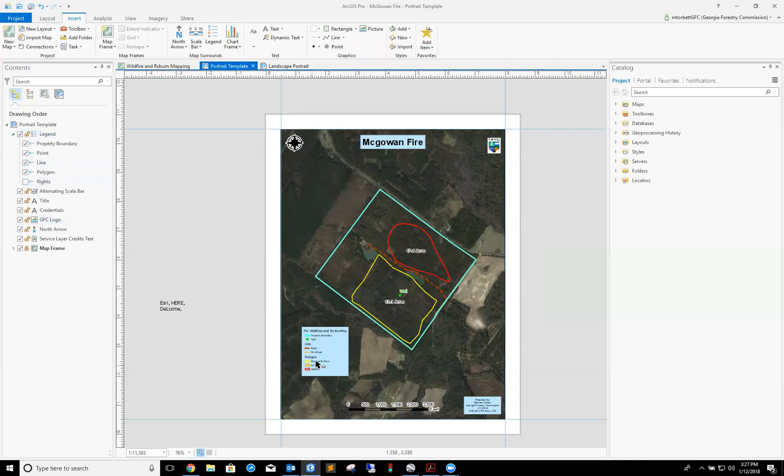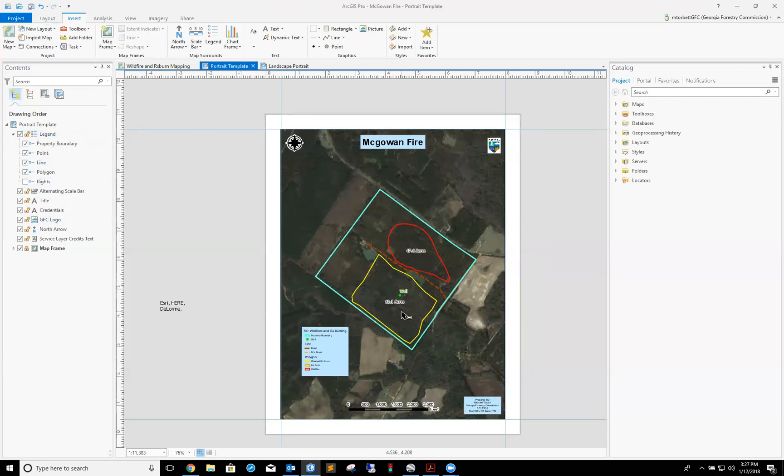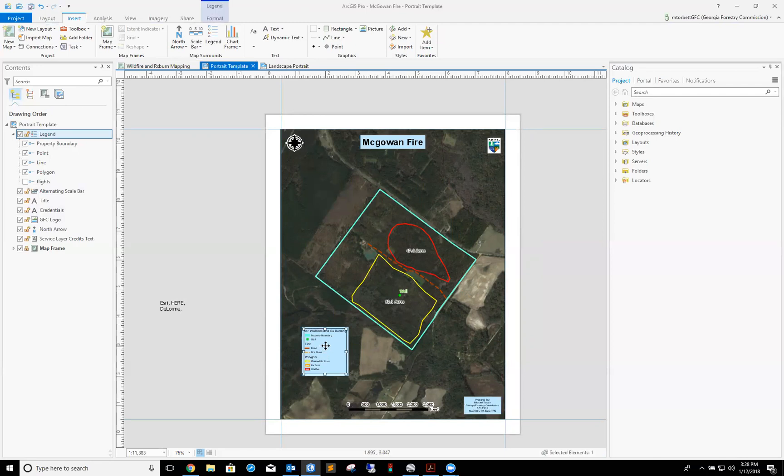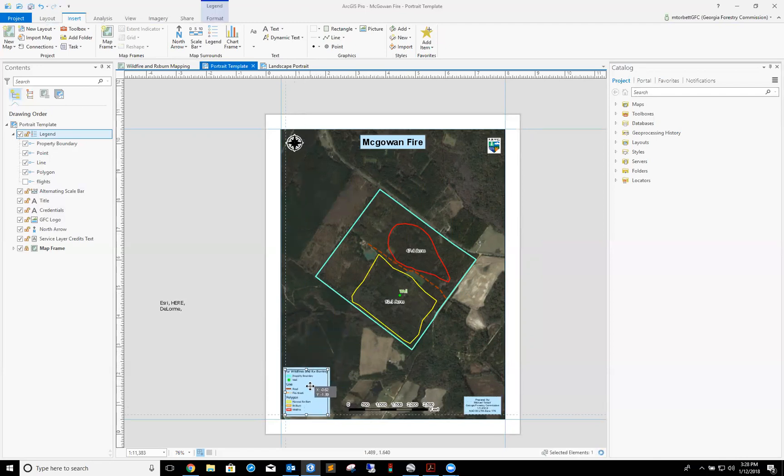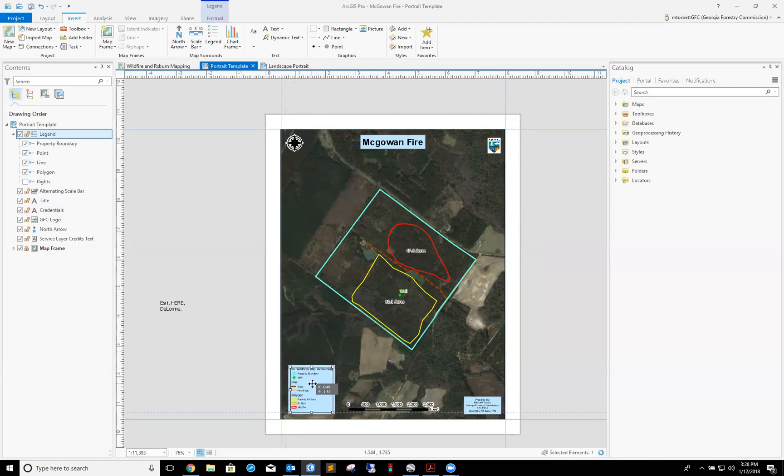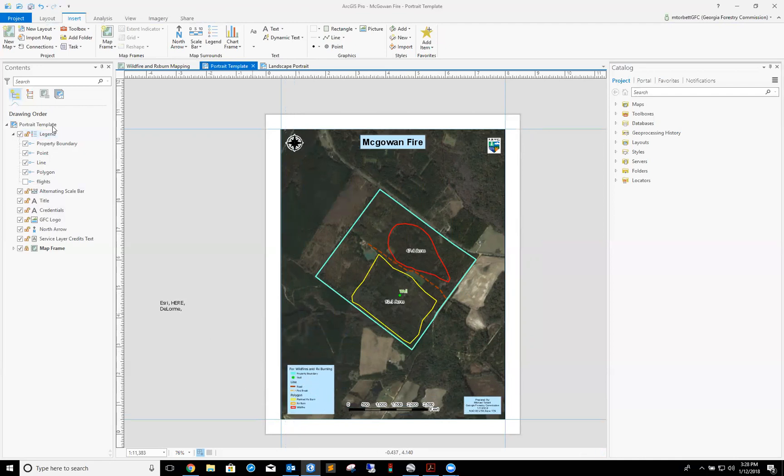There's my legend. One other thing I've noticed here is that under polygon layer that I'm working with, we have rx burn, wildfire, and planted rx burn. As you can see, I have wildfire and a planted rx burn, but I don't have an actual prescribed burn on this map, so I want to take that off.